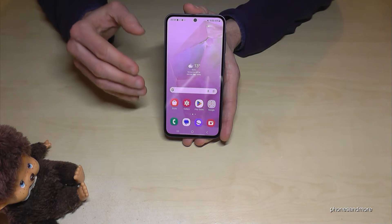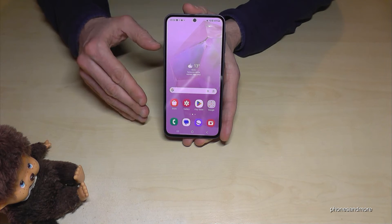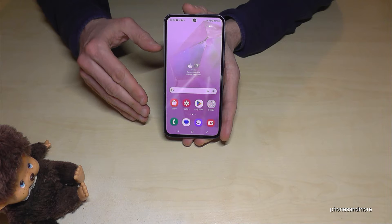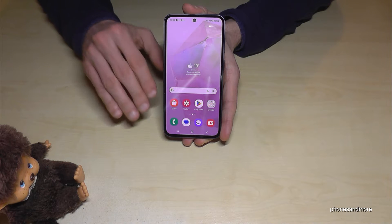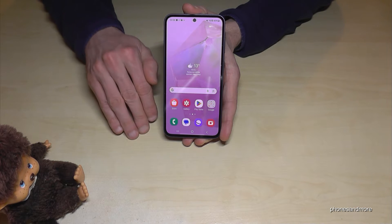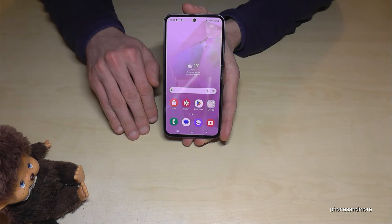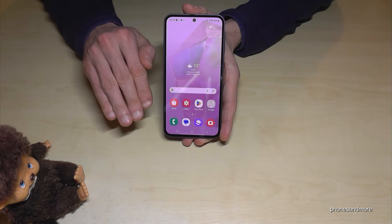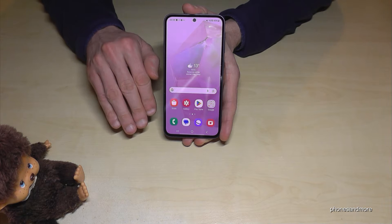First of all, let me tell you: whatever language you currently have on your phone, with whatever letters, the symbols and the positions I will show you here in this tutorial video will always be the same.